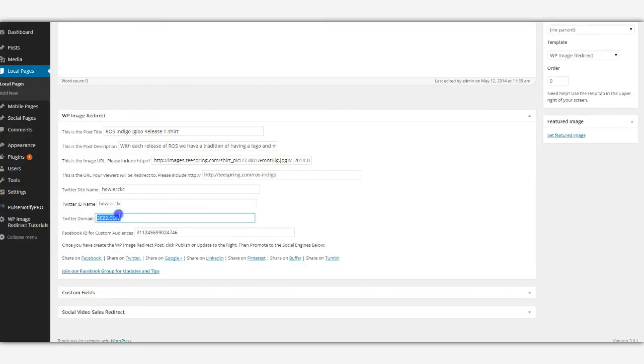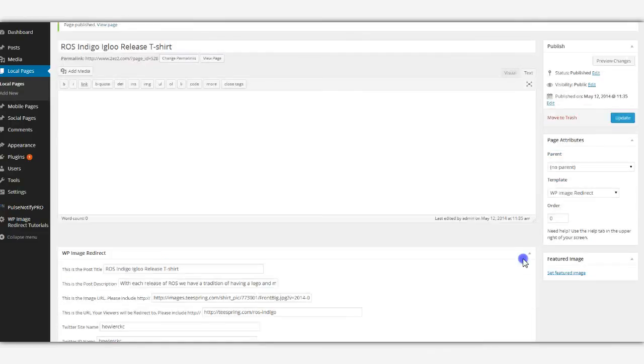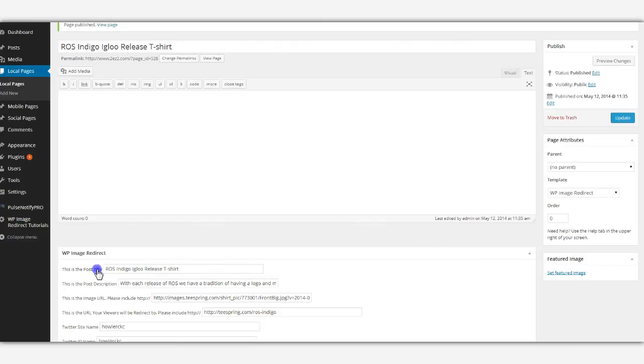I also show you how to get your domain name approved for photos for Twitter. So that's also included. But it is that simple. And you can create as many image redirect pages as you want on your domain. I hope you enjoy it. Thanks.